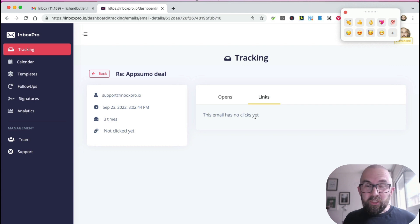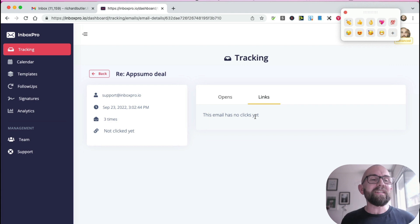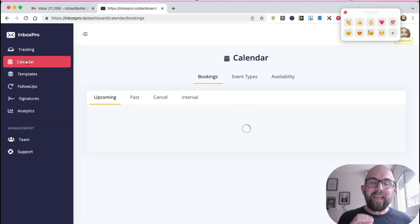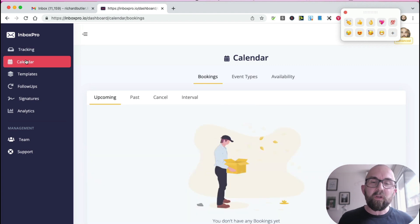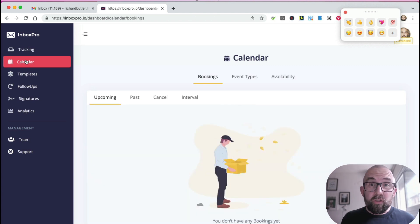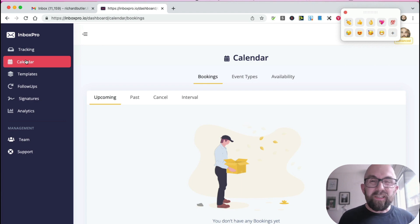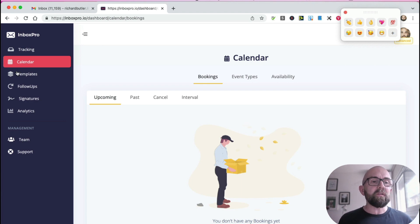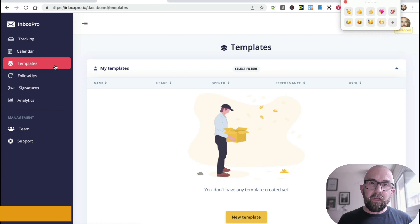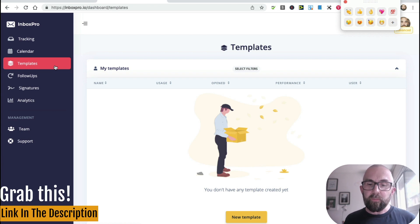Now the second thing I want to show you is something that I forgot to tell you about - that it actually has a calendar booking system as well. I haven't used this because I use Calendly and I use other booking services, but that's another plus for it. Now here is where it becomes powerful.